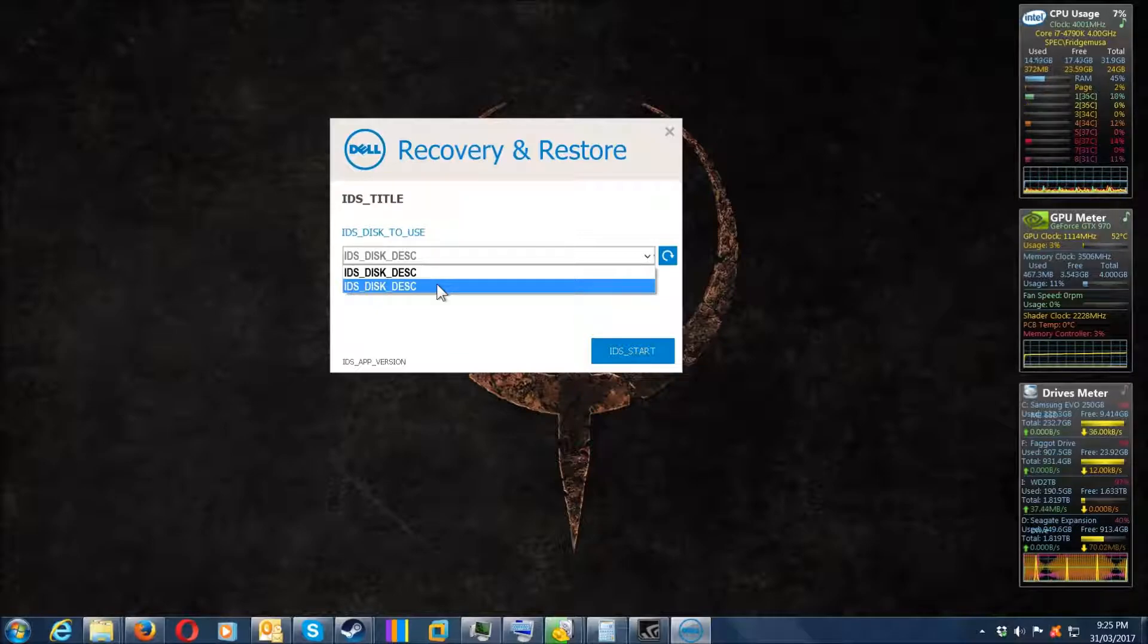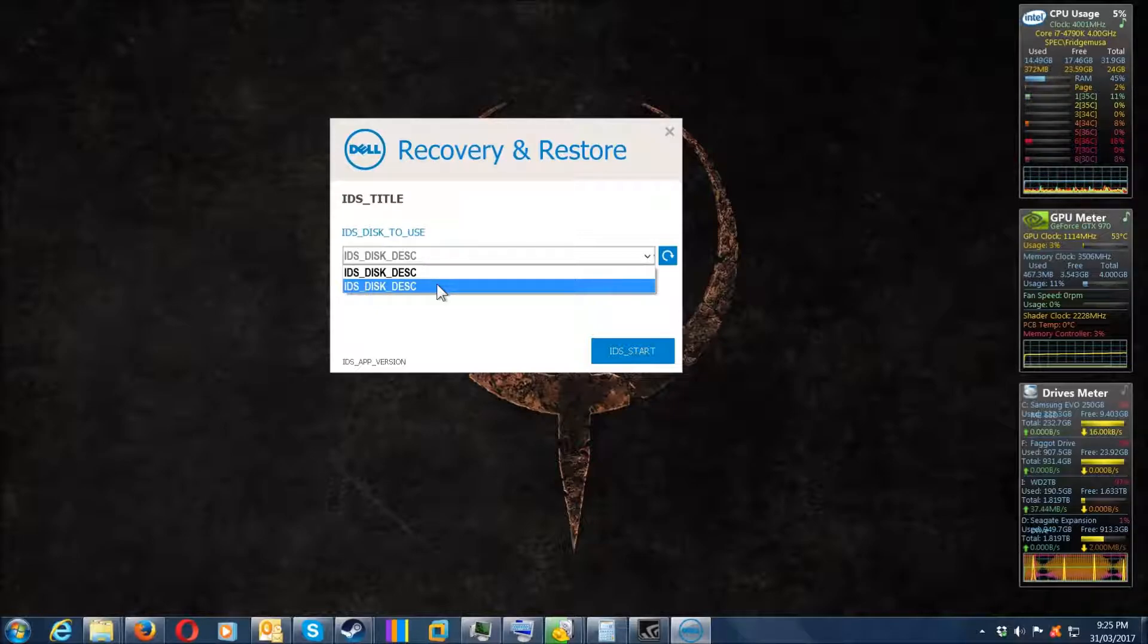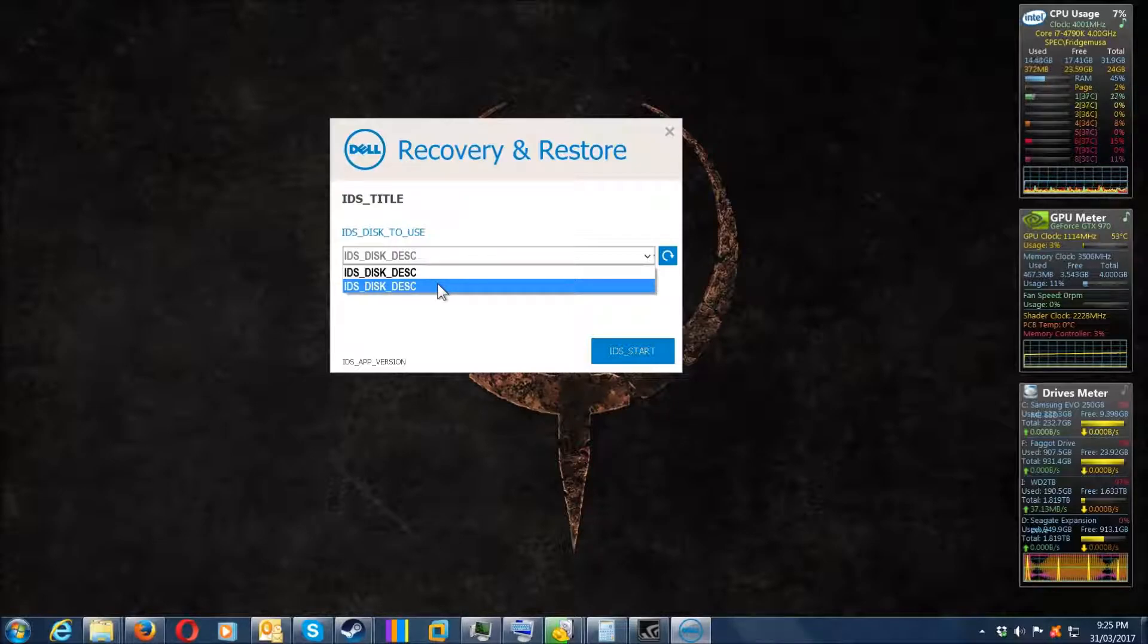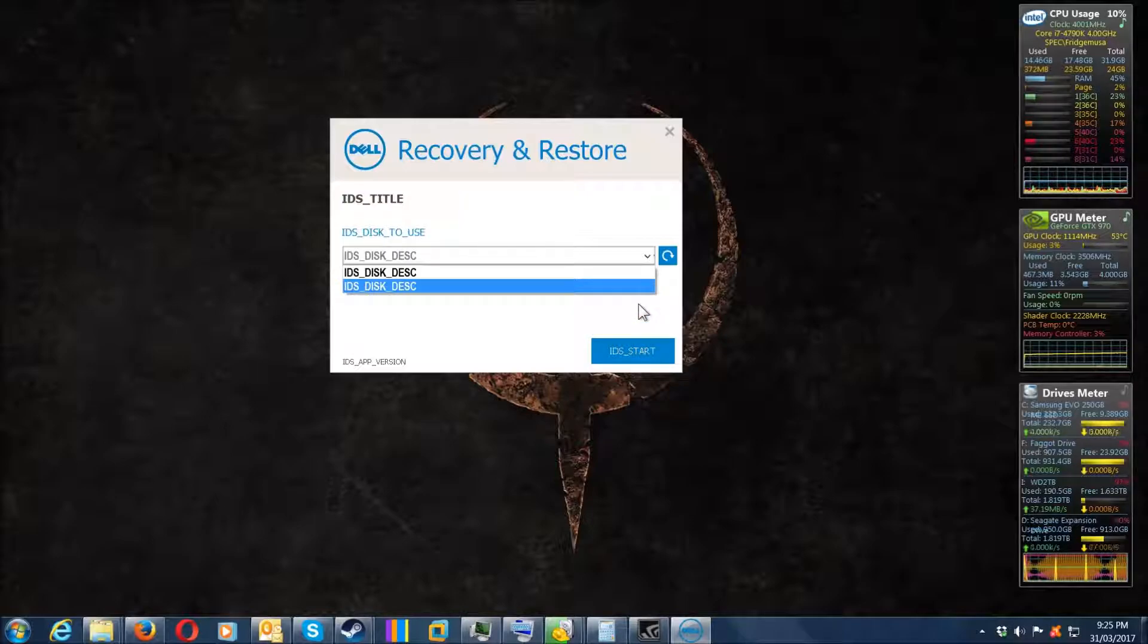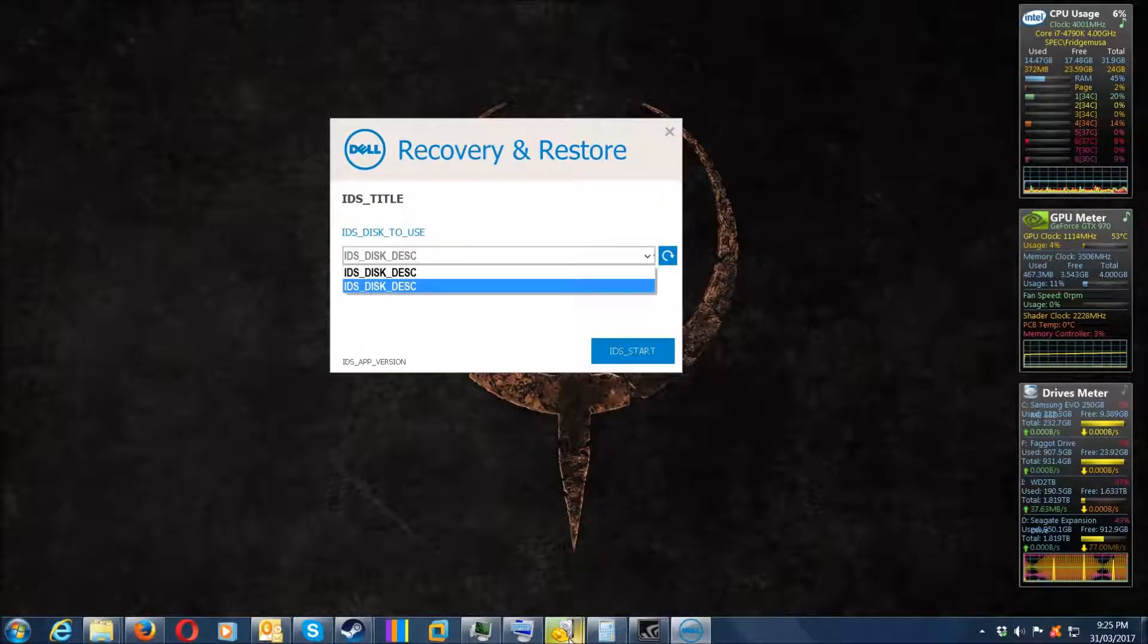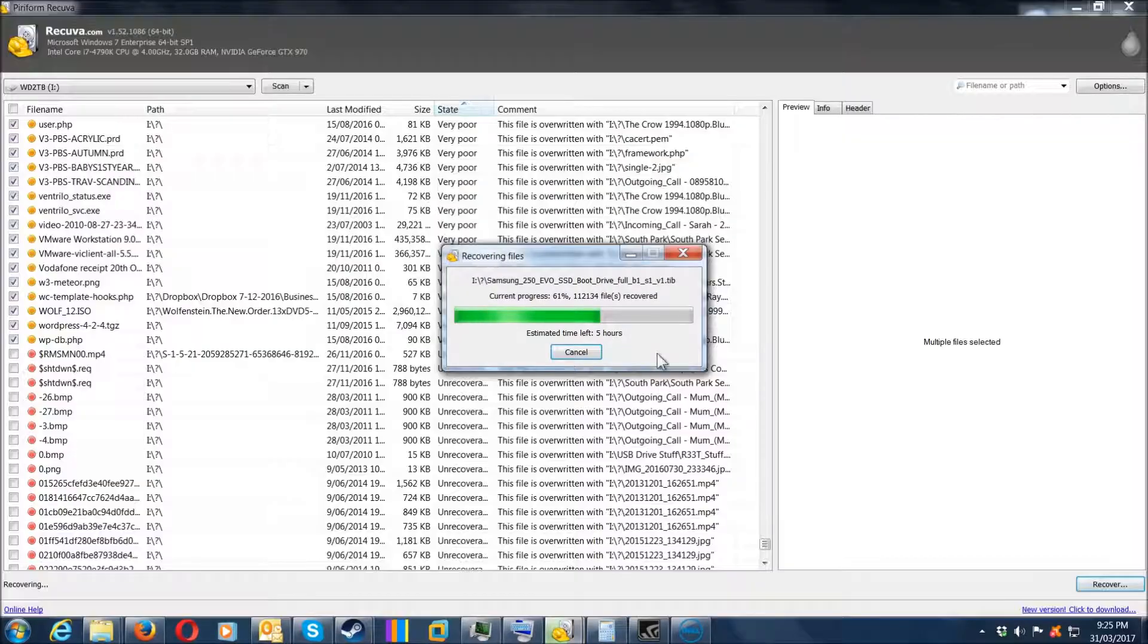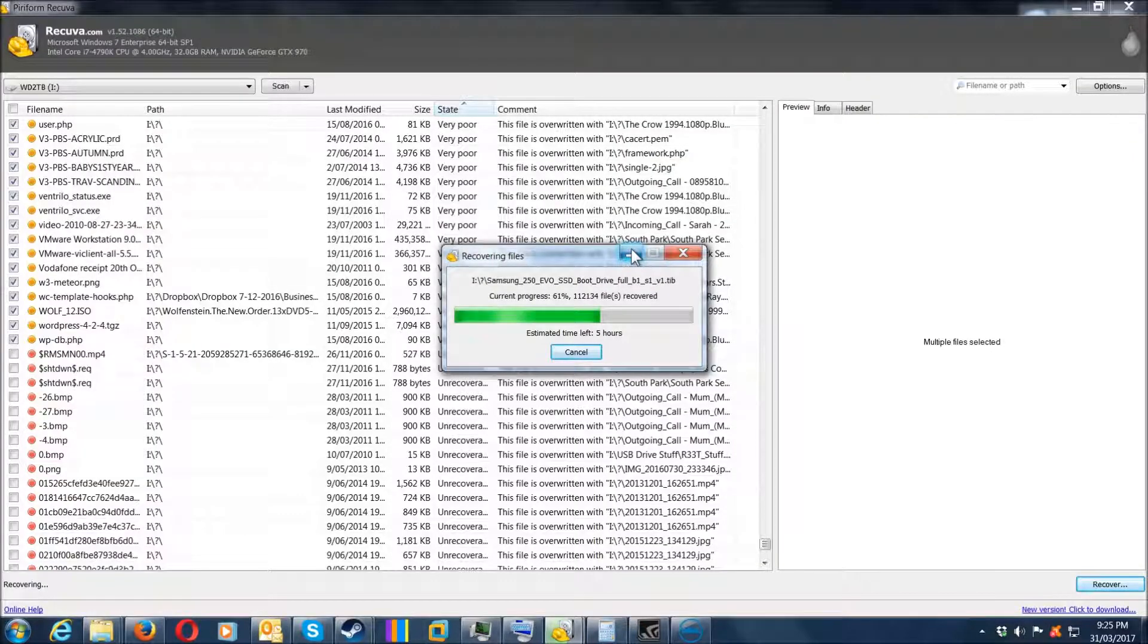Then it pretty much wiped out and tried to reformat my Western Digital 2TB external USB drive. Luckily I cancelled that, and now I'm having to use Recover to recover my files to a Seagate 2TB external drive.